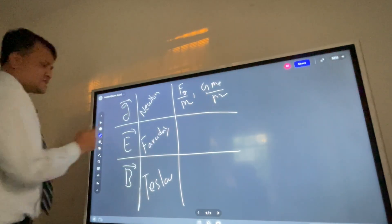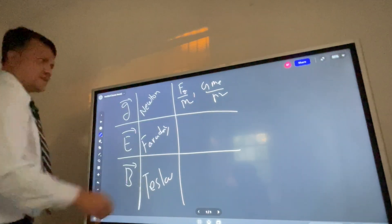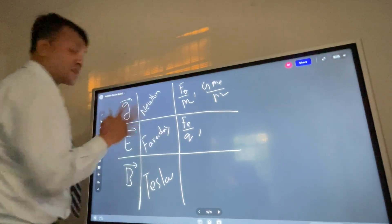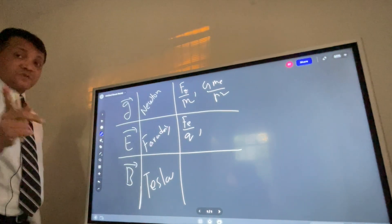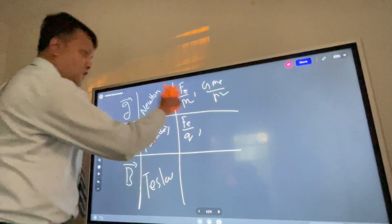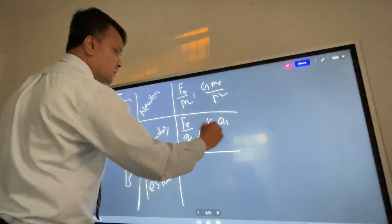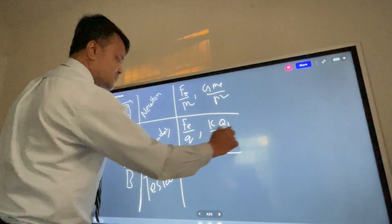What is the electric field? Fe over small q — not the big Q, don't get confused. Or you can write k times q1 over r squared.